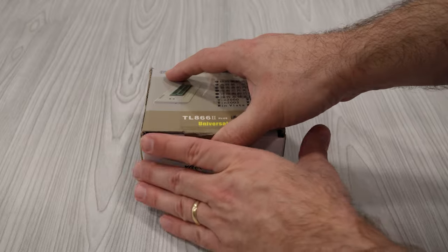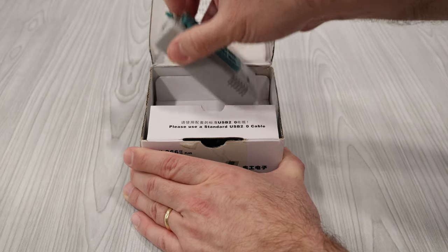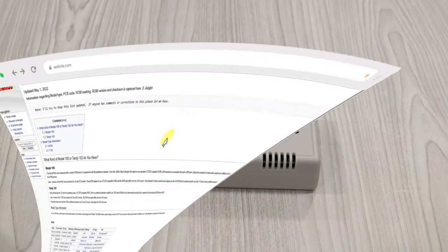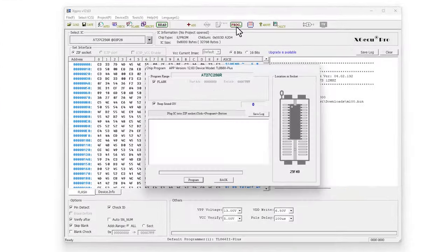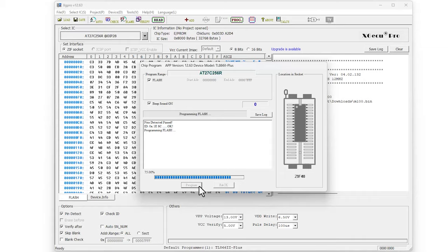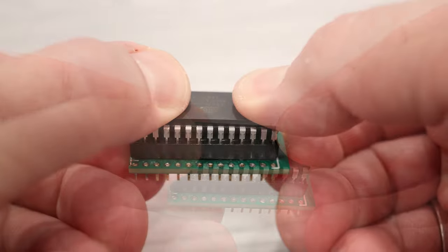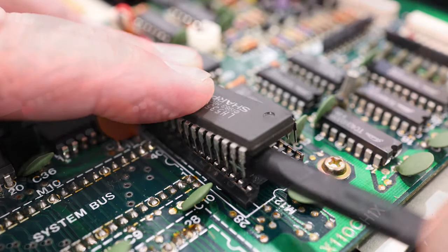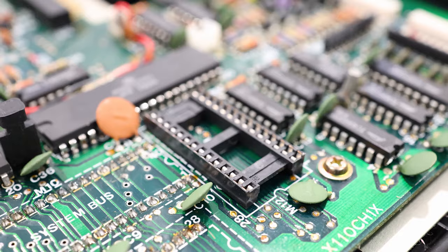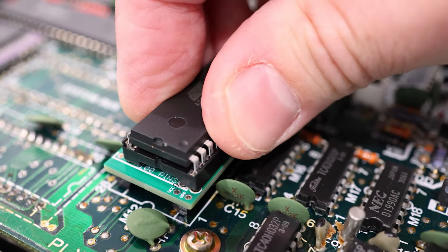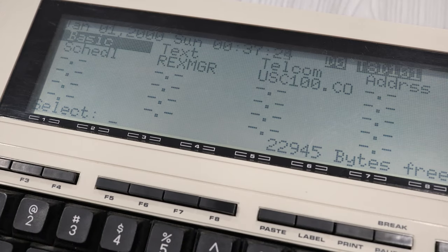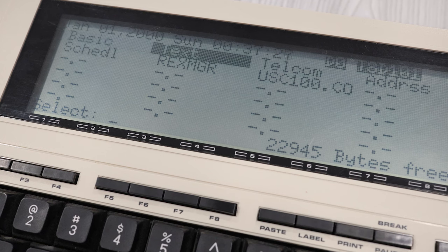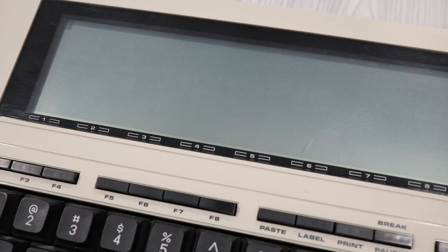And for this, I'll use my trusty TL866 programmer and a copy of the model 100 ROM image from the M100 wiki. After a couple of minutes, I have a fresh 45 nanosecond ROM chip ready to use. Let's test it out before moving on. All right, everything looks great. So let's go ahead and assemble our mod board.